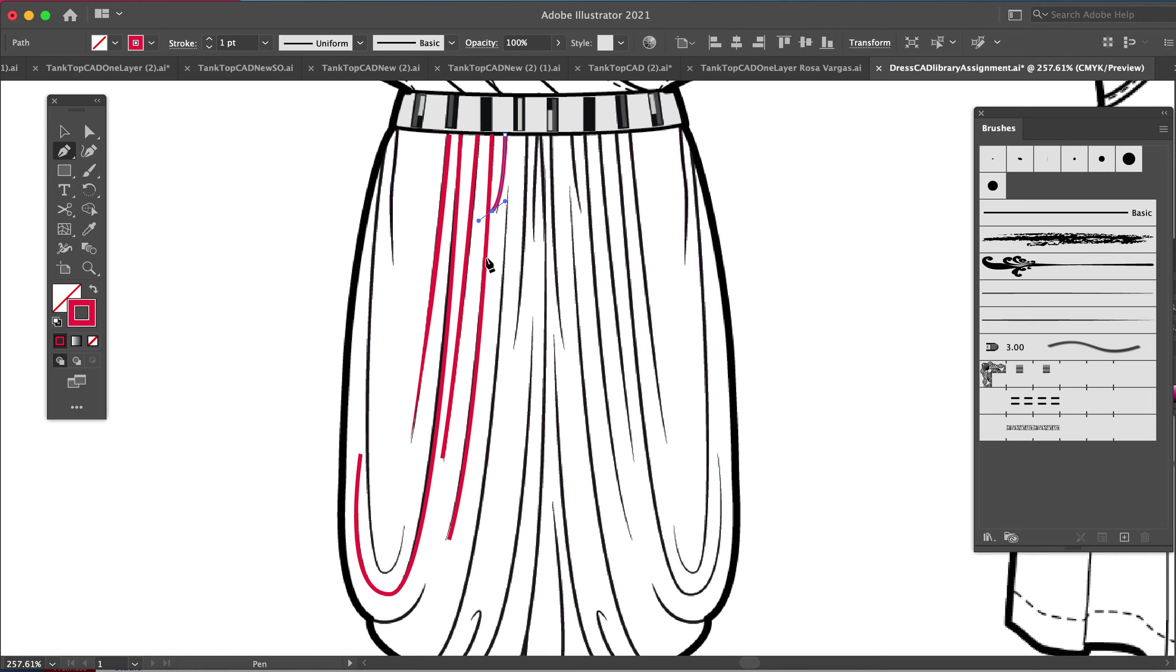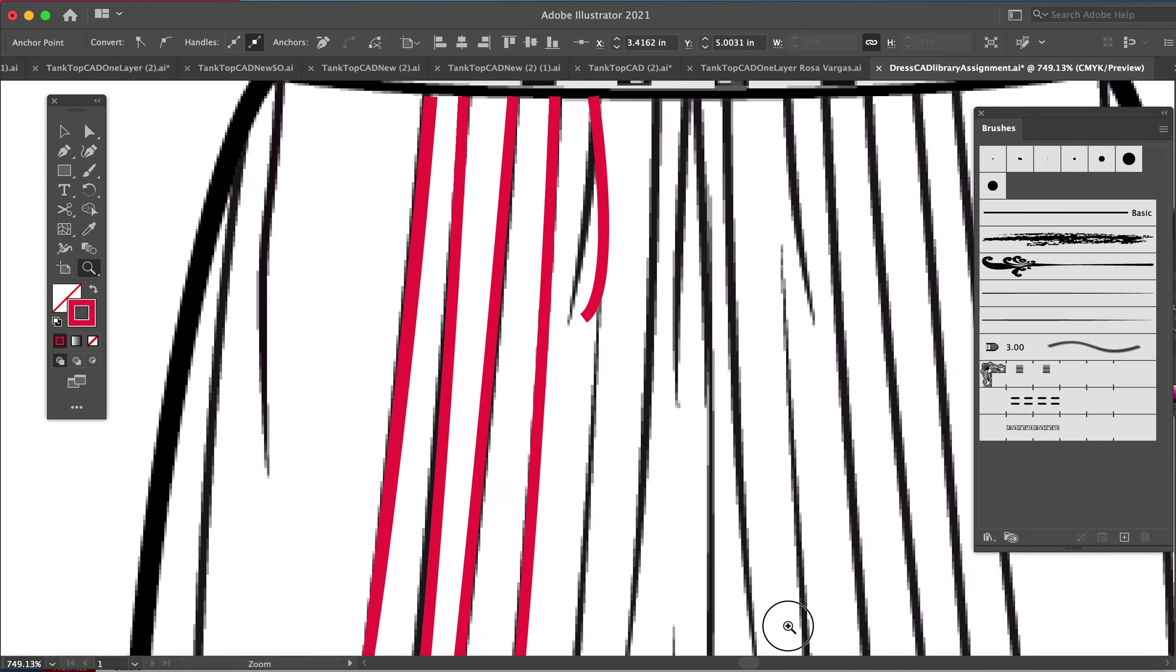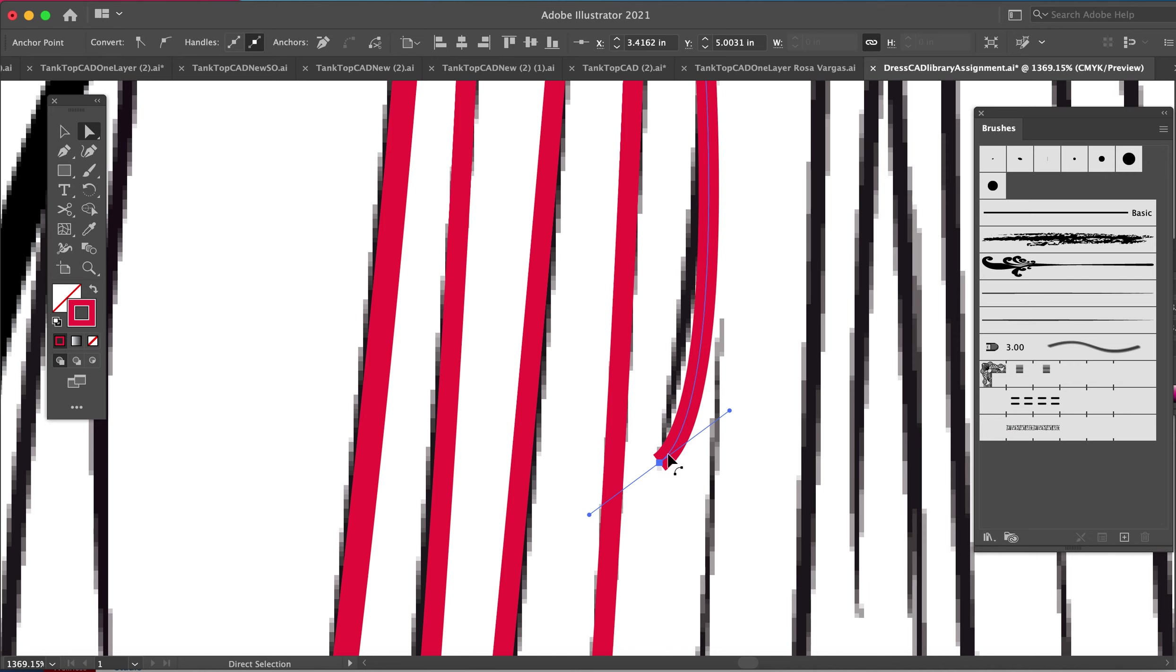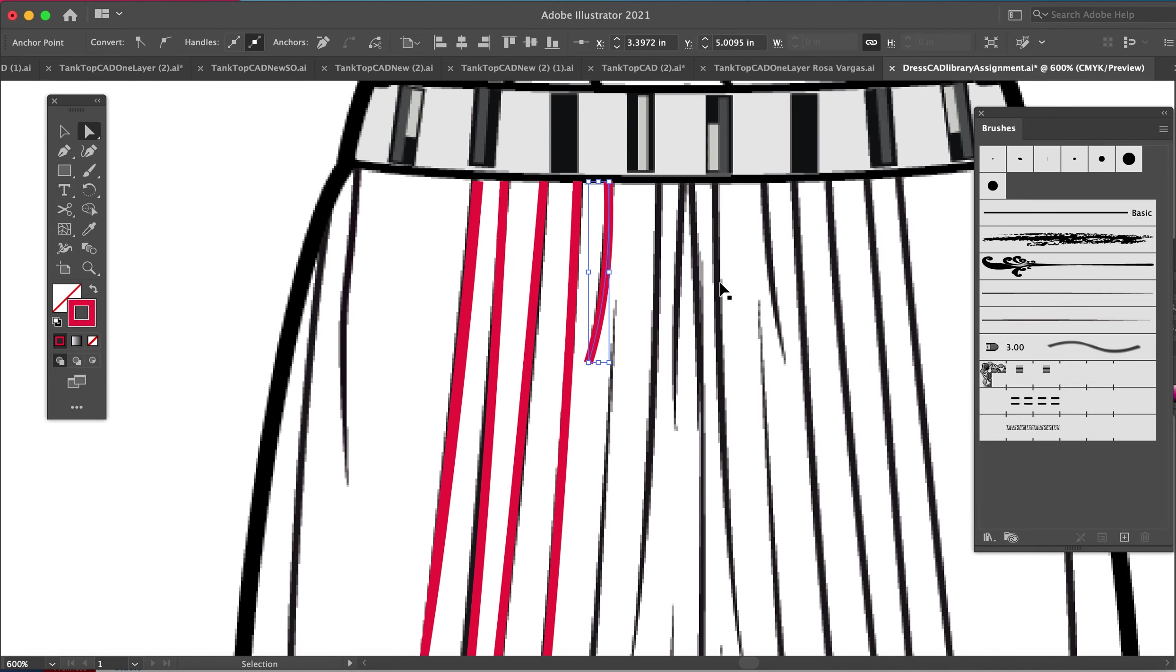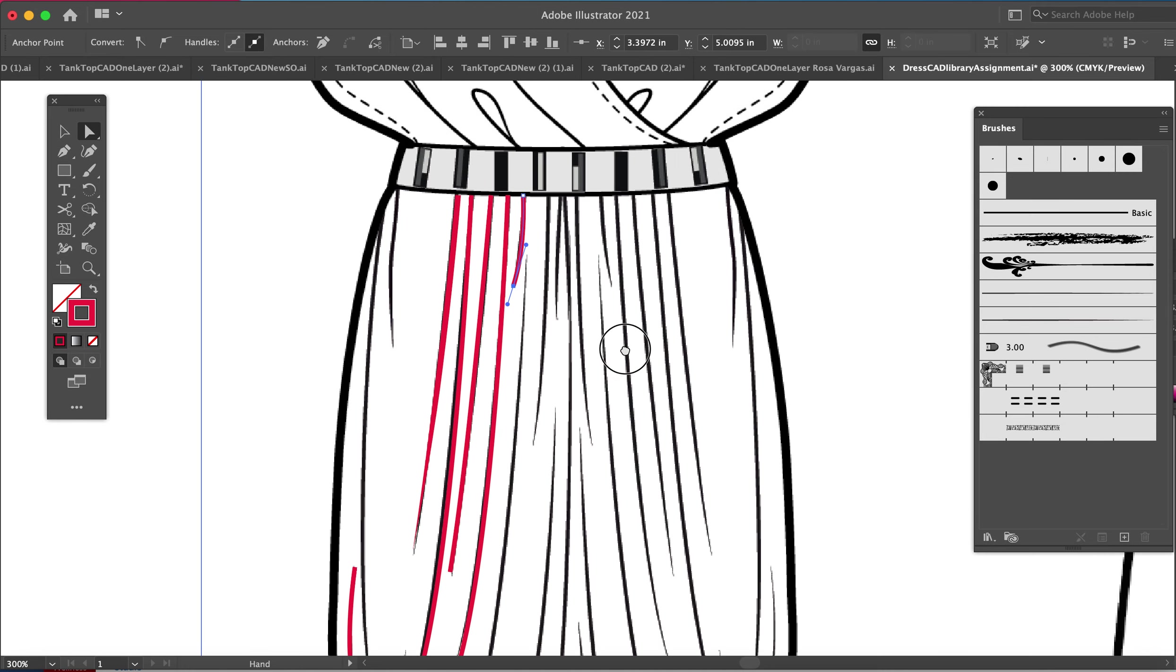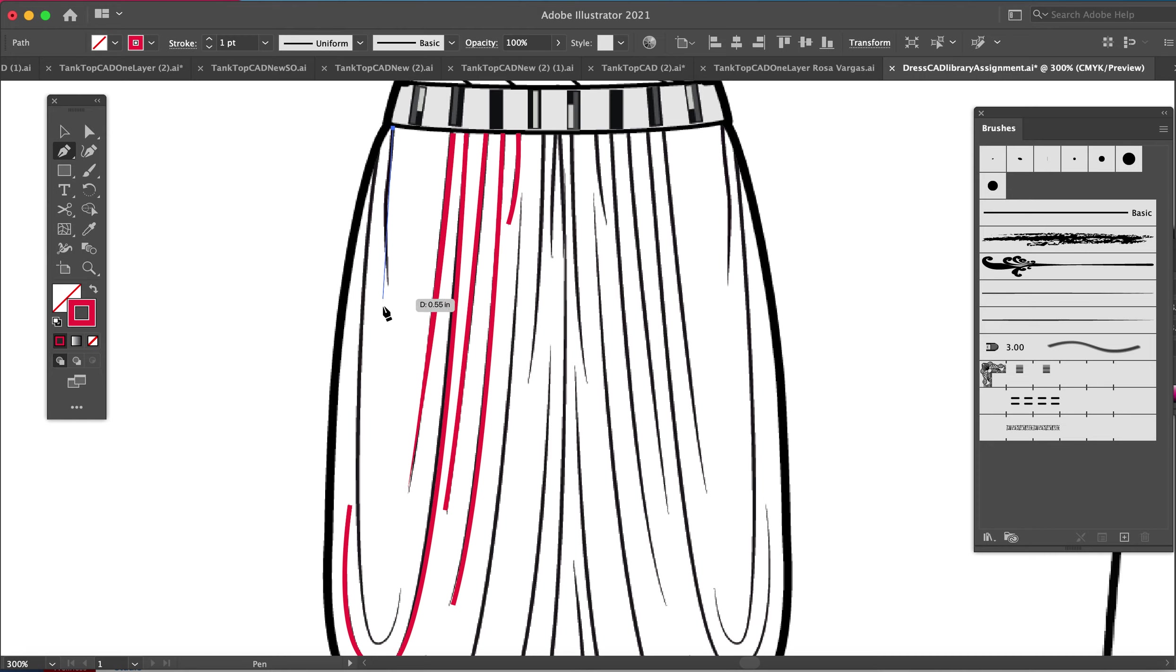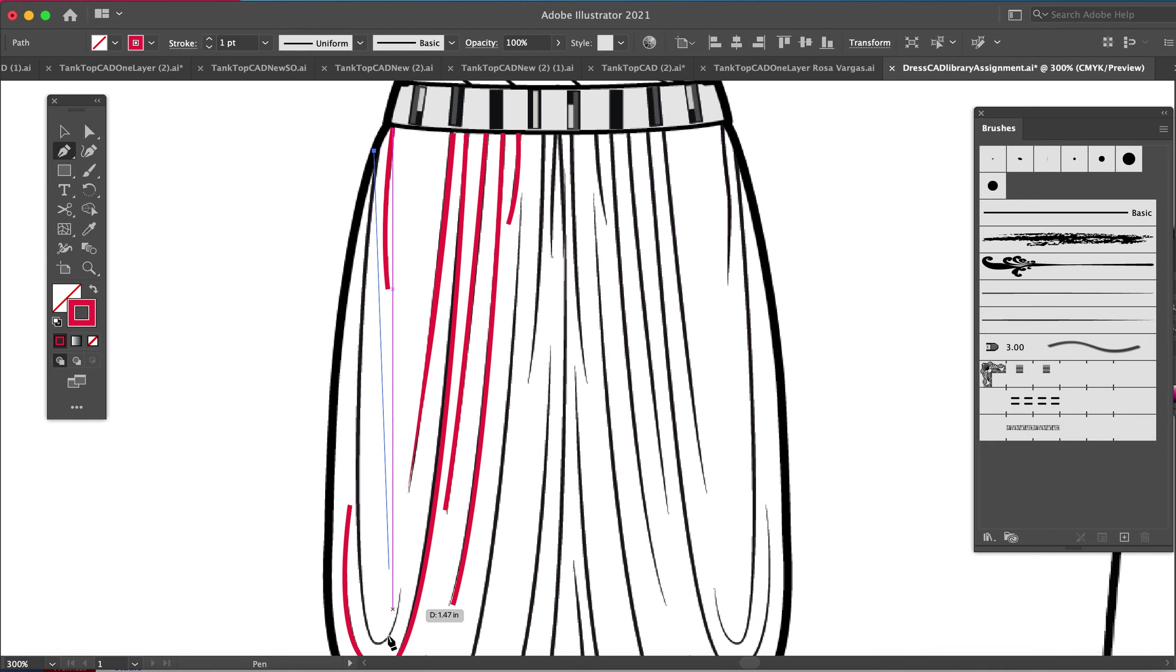That one was a little off so I'm going to hit the letter A which gives me my white arrow and I can move my anchor point. I can zoom in more if I'm having some trouble getting it exactly where I want. Command negative or control negative if you're on a PC. I'm going to pan by holding the spacebar.